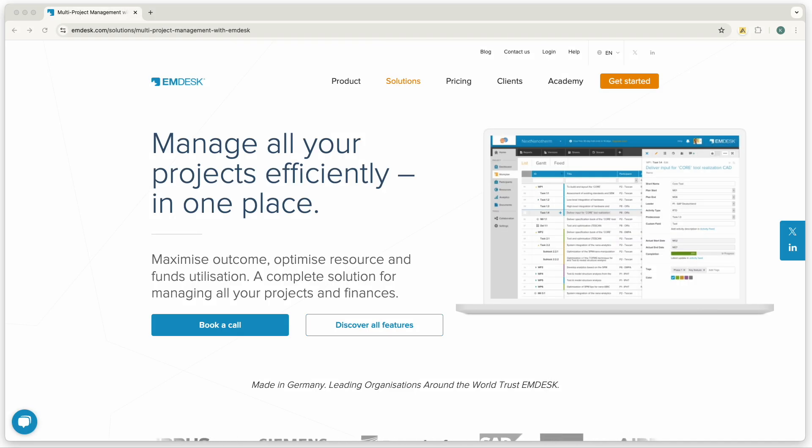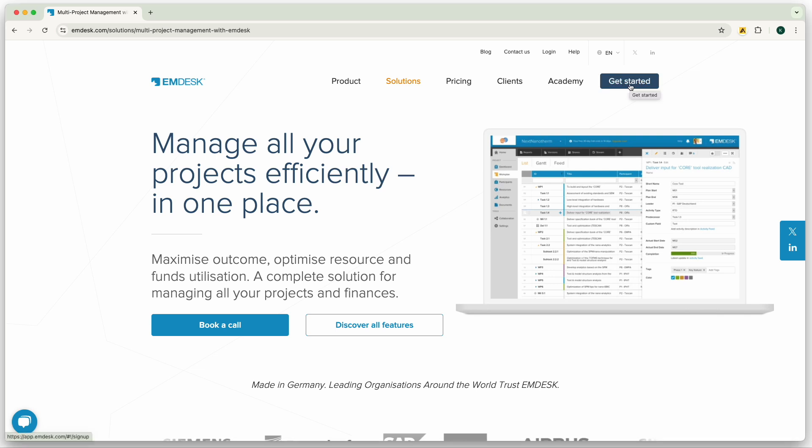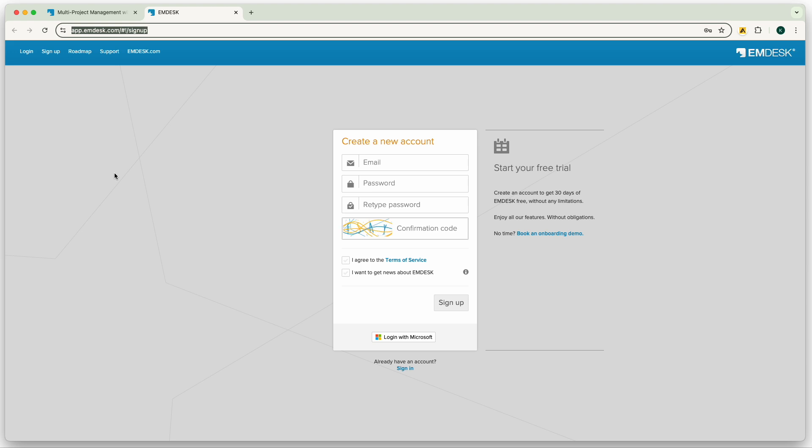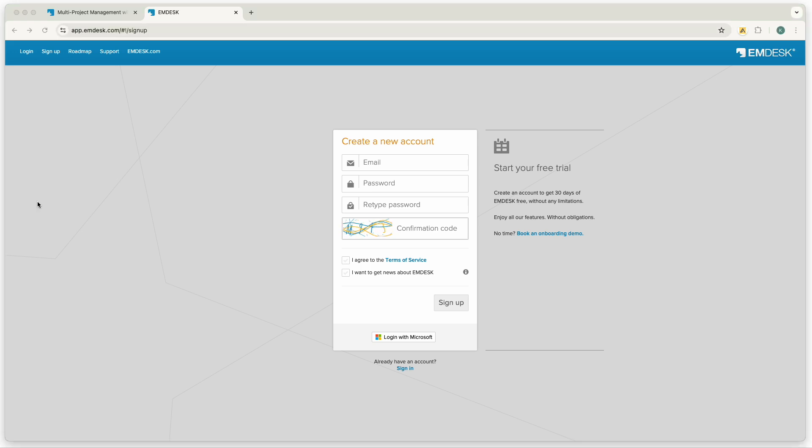As a first step, we will need to sign in to create a new account. For this, you will need to go to mdesk.com and click on the Get Started button at the top right-hand side of the page, or you can also enter the link app.mdesk.com in the URL.